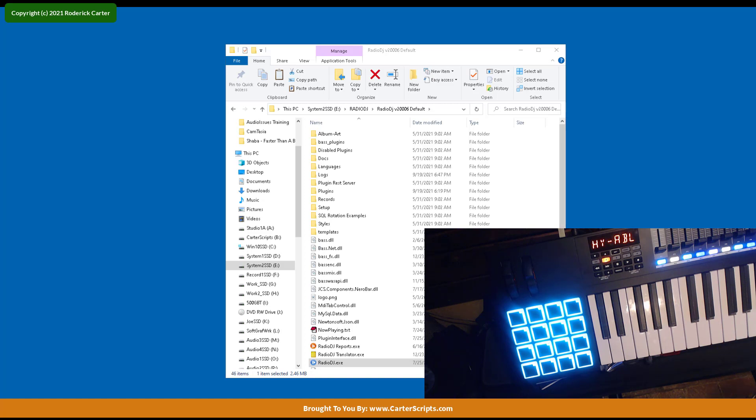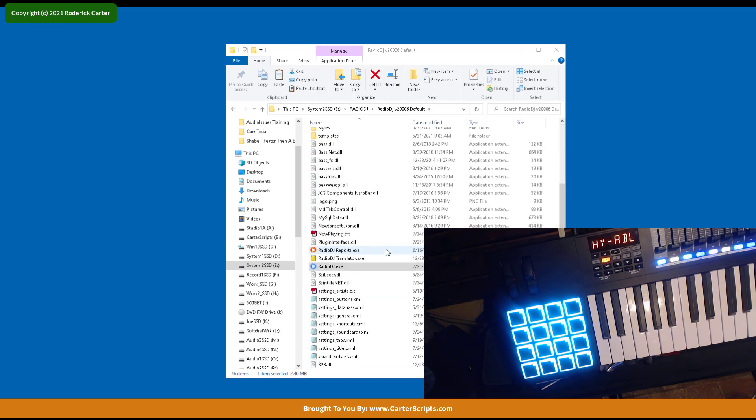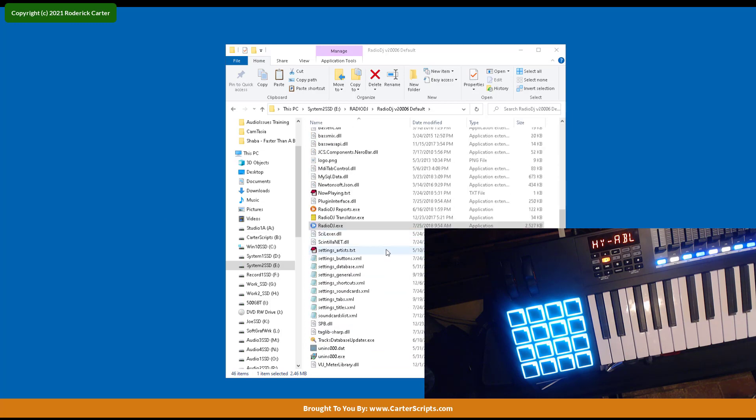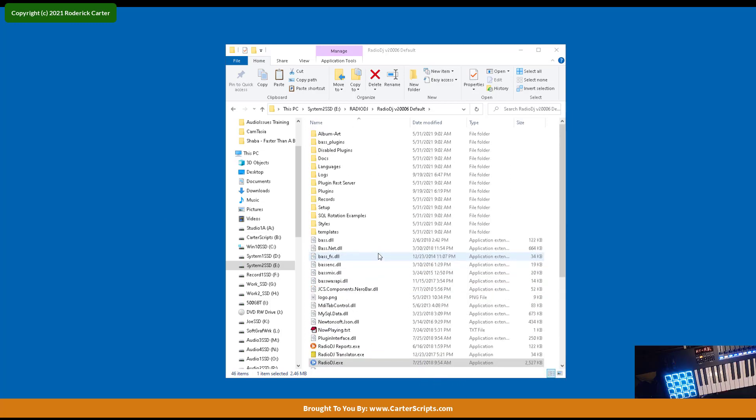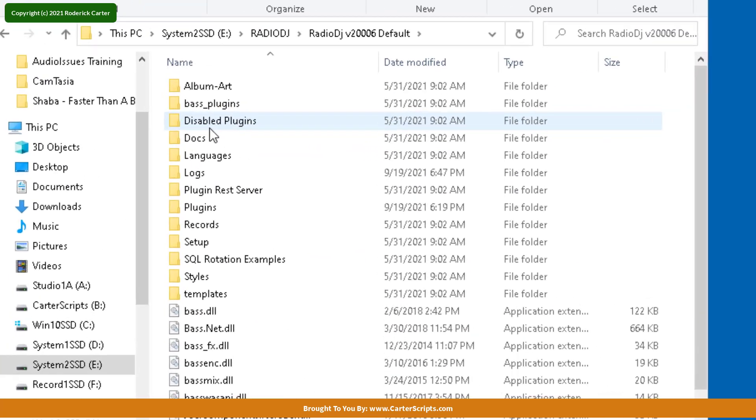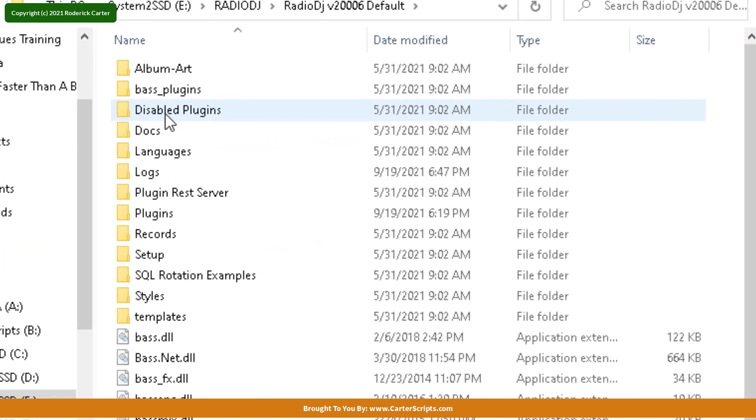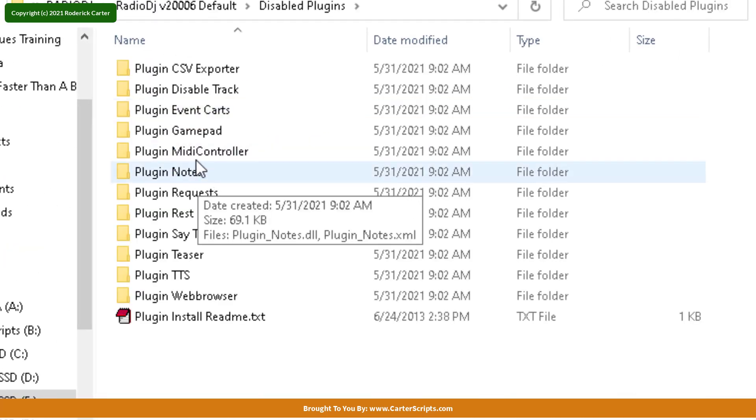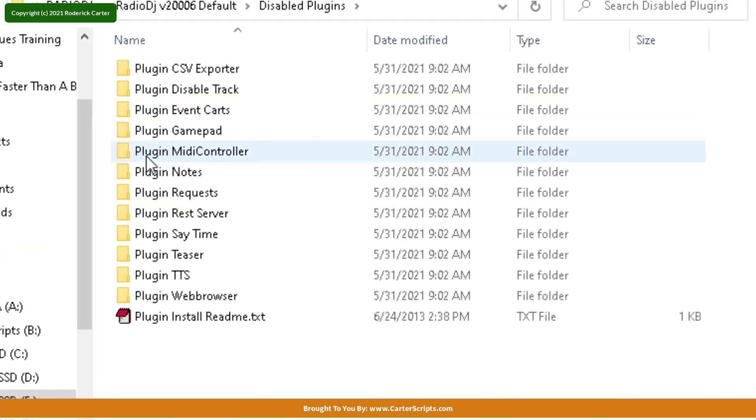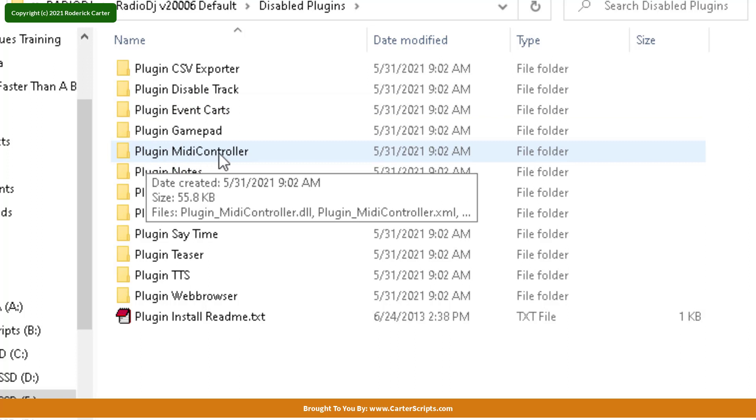But before we can even do MIDI with RadioDJ, we've got to go over to the default folder of RadioDJ. So I'm inside of the root folder of RadioDJ, and I want to go to the Disable Plugins folder and click on that. And when you go in there, you want to look for the plugin called MIDI Controller.